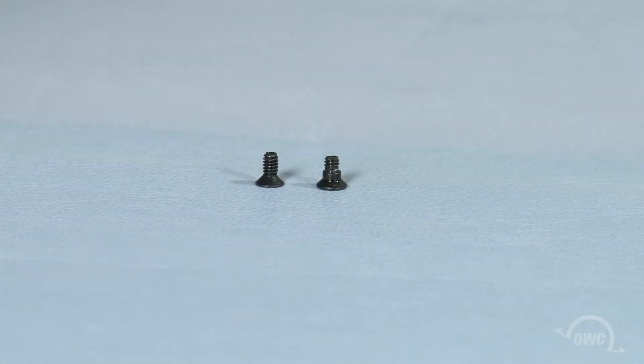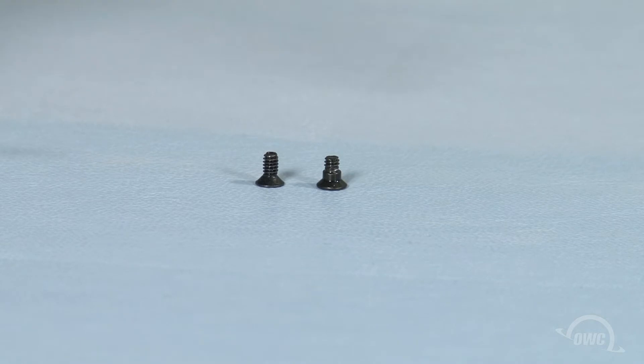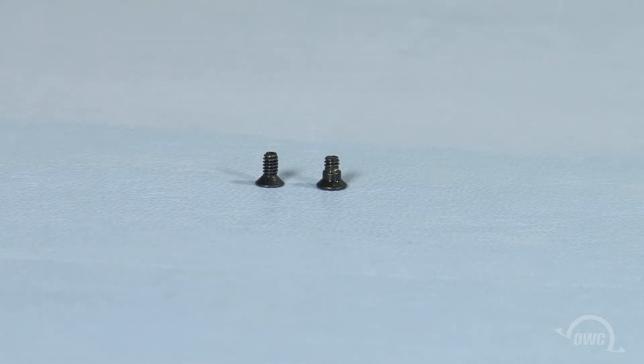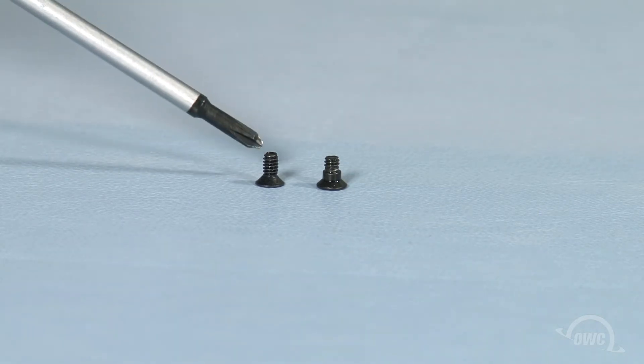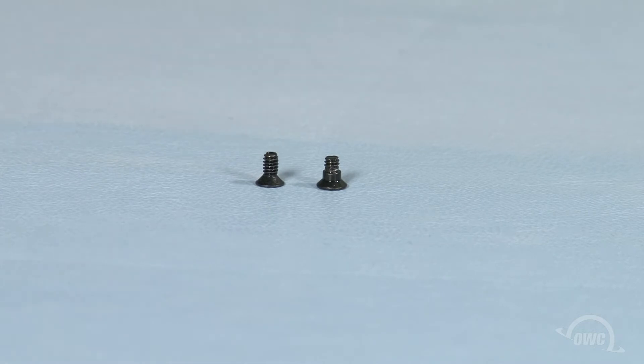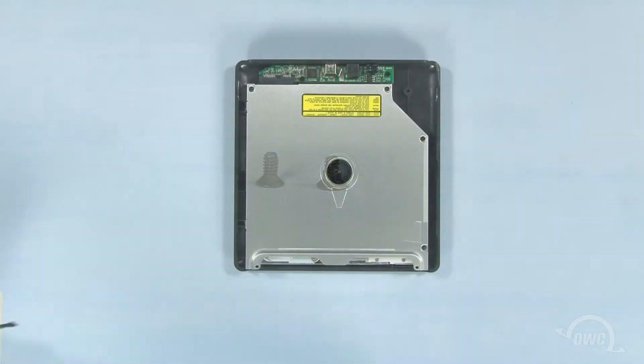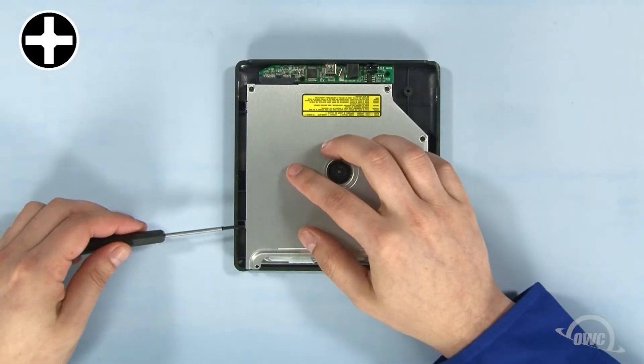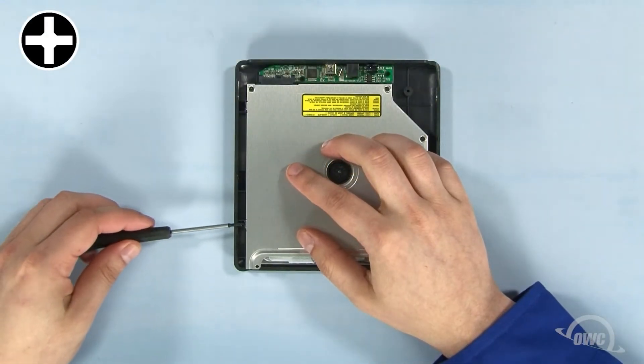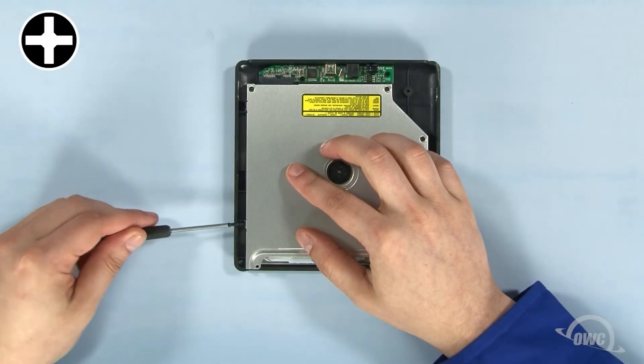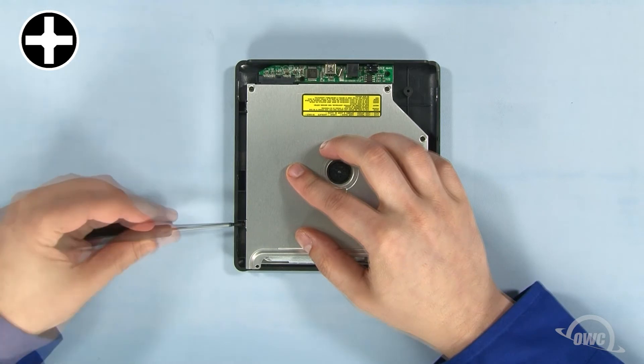Inside the bag are two types of Phillips screws. The two with the collar will be used to attach the drive to the enclosure. We'll use the fully threaded one later to hold the case closed. Using the collared screws, attach the case to the drive at the mounting holes we showed earlier.